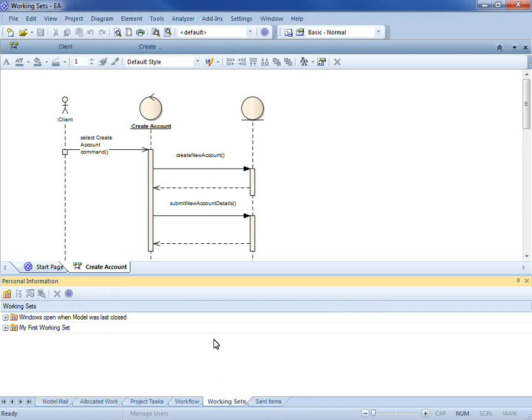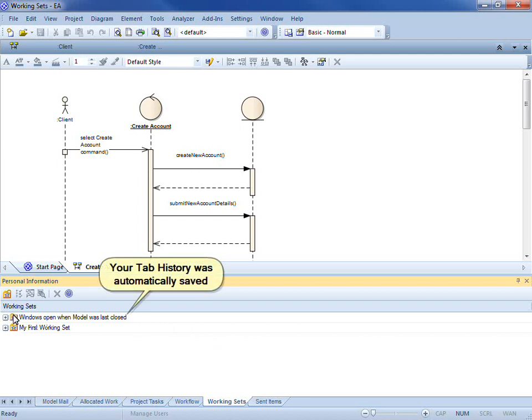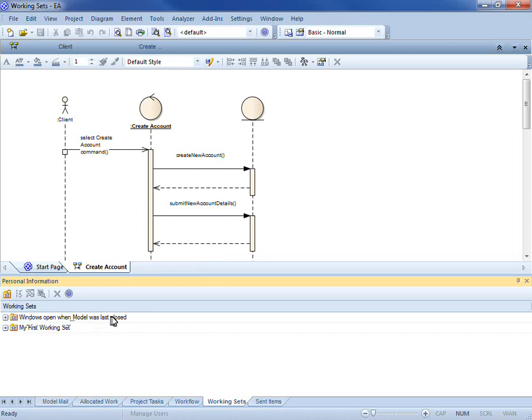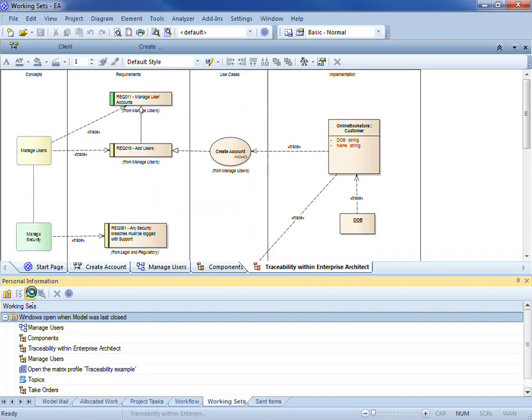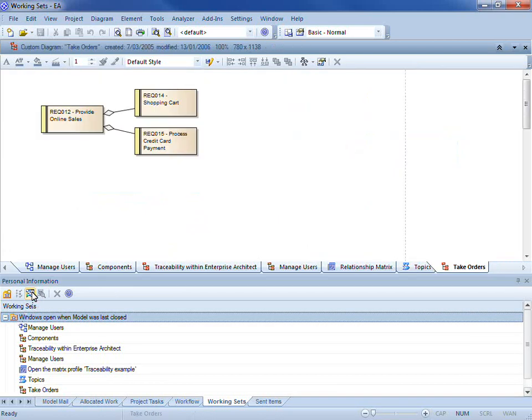You can see upon reopening Enterprise Architect I have a working set here. Windows open when the model was last closed. Enterprise Architect automatically opens all of the windows that were open when the model was last closed.